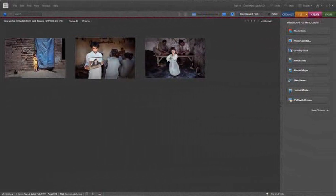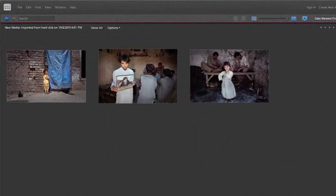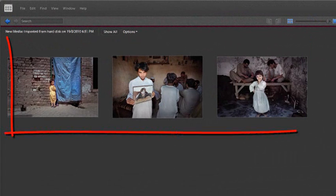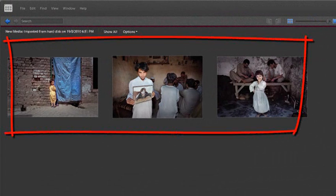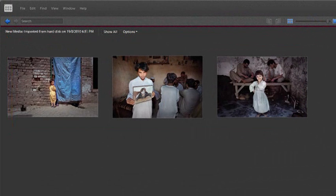One simple but sometimes confusing aspect of working with images inside the main organizer space is how we deal with file names. When you bring your images into the organizer space, you're importing those images. Even though the original images are kept on your hard drive, things like the file name for the image are actually stored inside the organizer.